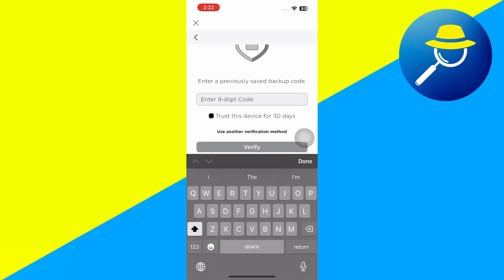If you've saved a backup code on your phone or on your device, it is usually a string of nine digits that will let you log into your account no matter what. These are things that you set up when you set up that two-factor or two-step verification. So if you have that backup code, just enter in that backup code now, and then you can just get into your account.